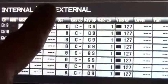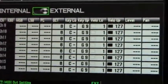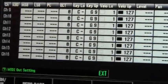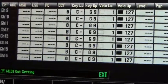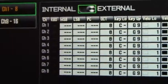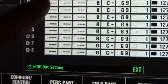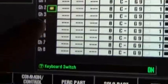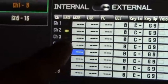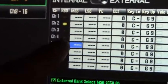If you press External, then the Jupiter 80 can now act as an external MIDI controller, and basically to control different MIDI channels in your DAW or different hardware, you simply go and press the different channel of the device that you wish to control.